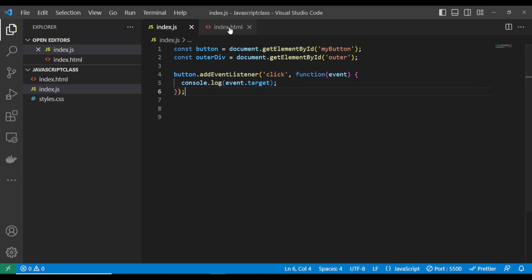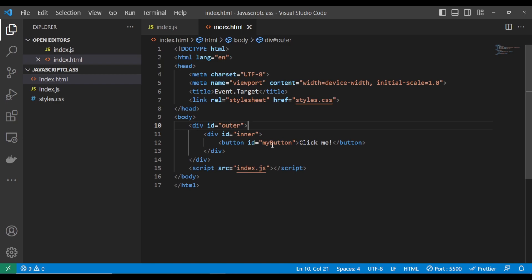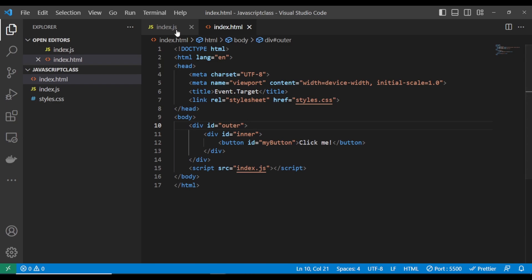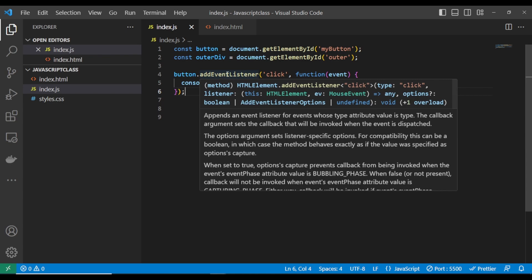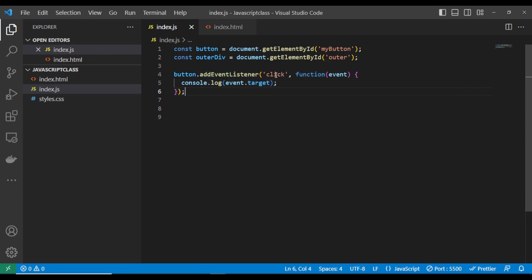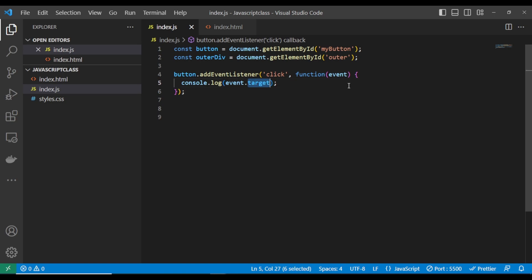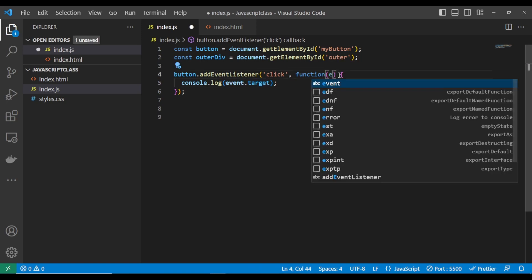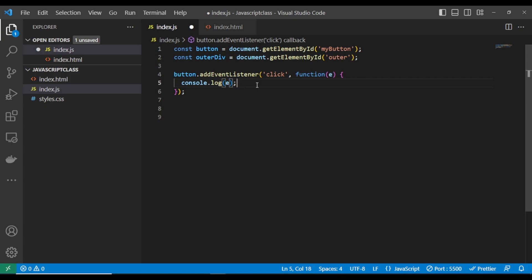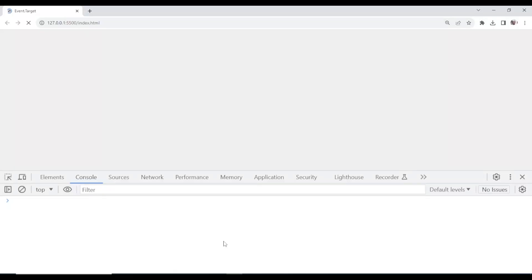How do you handle this? We have gotten this button using getElementById. We added addEventListener and passed a callback function into it. The callback function receives an argument — the event parameter. Remember, you can call this anything. Let's call it 'e'. This 'e' represents the event object that is being received. If I console log this —